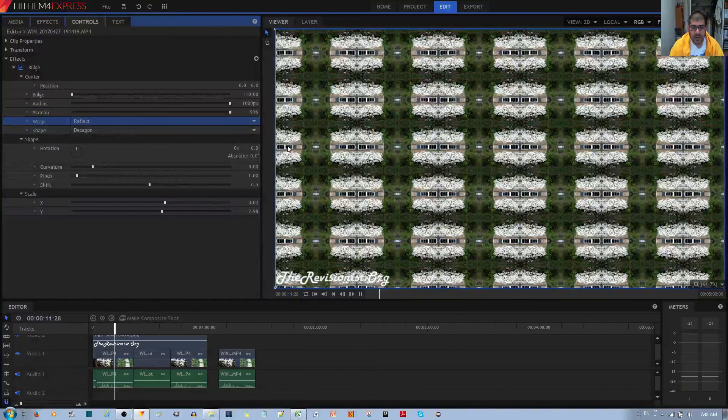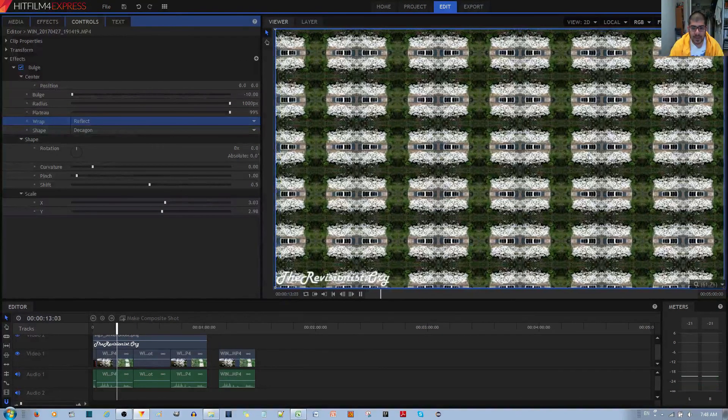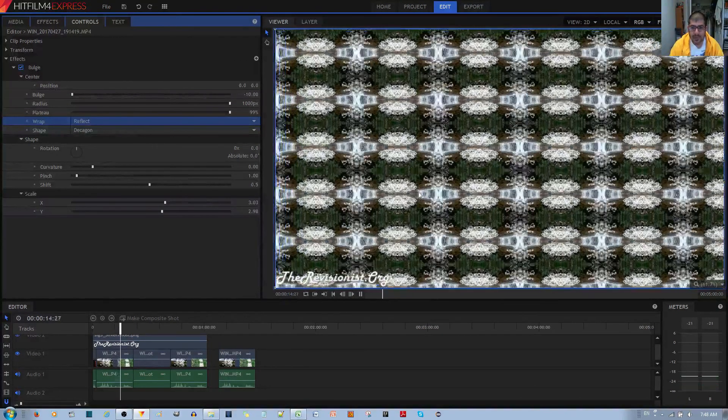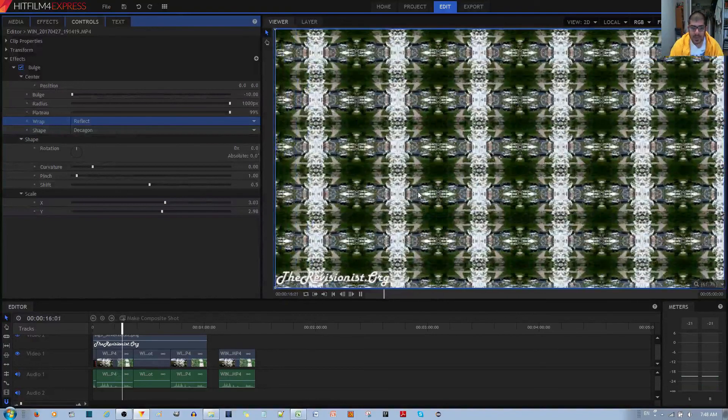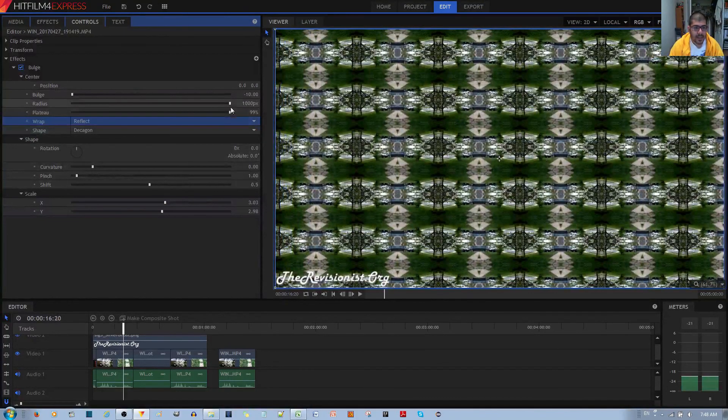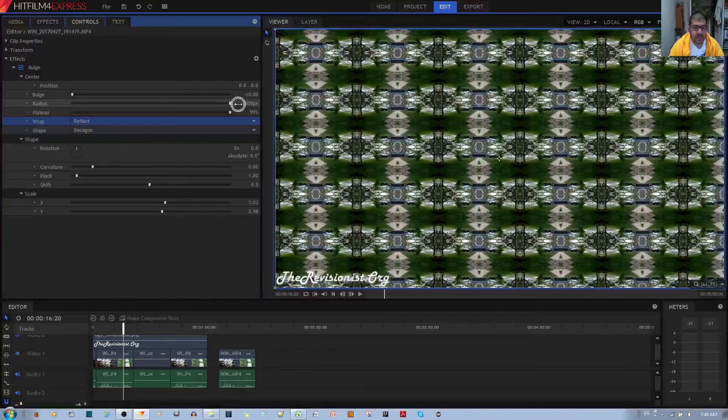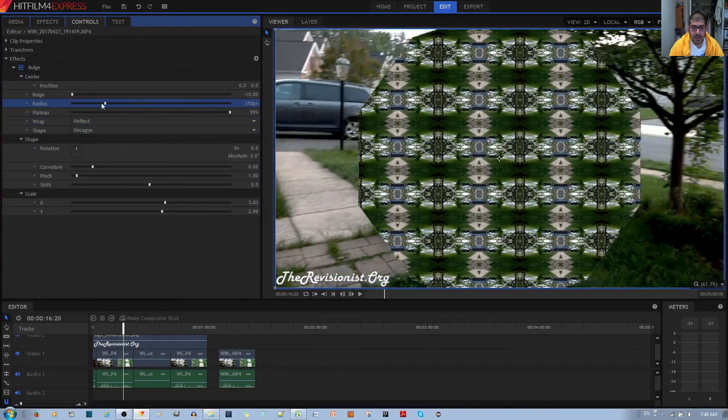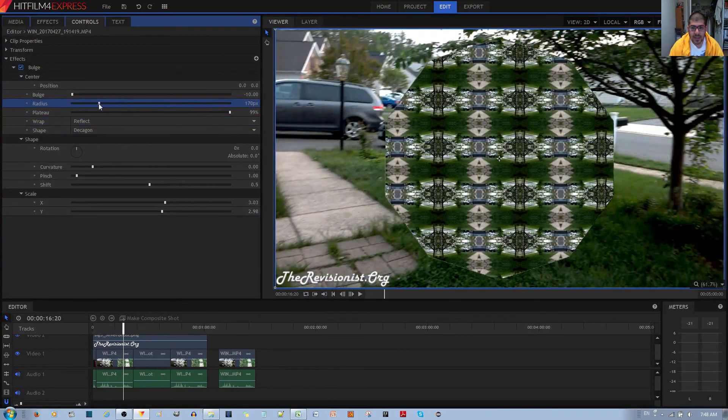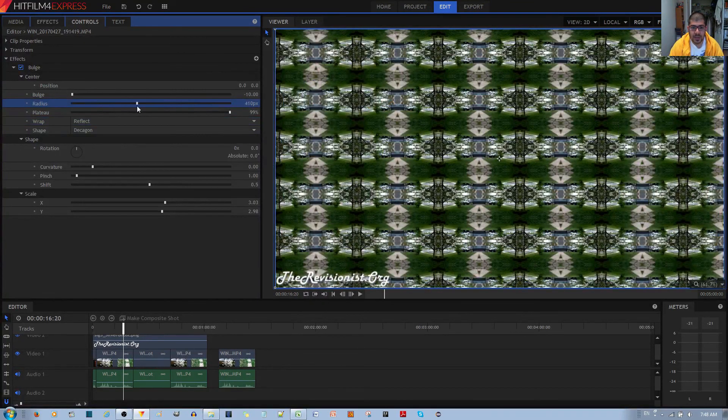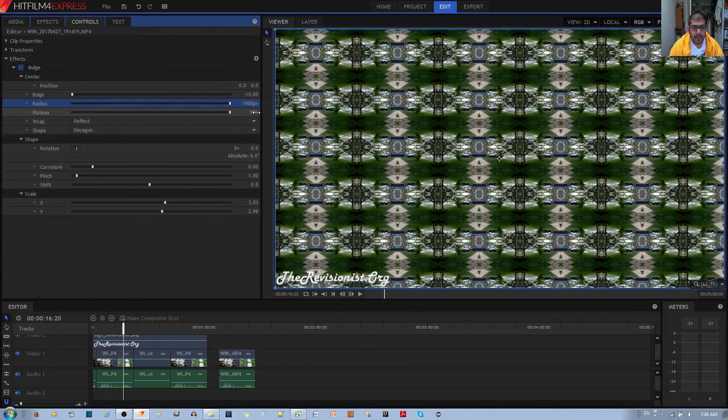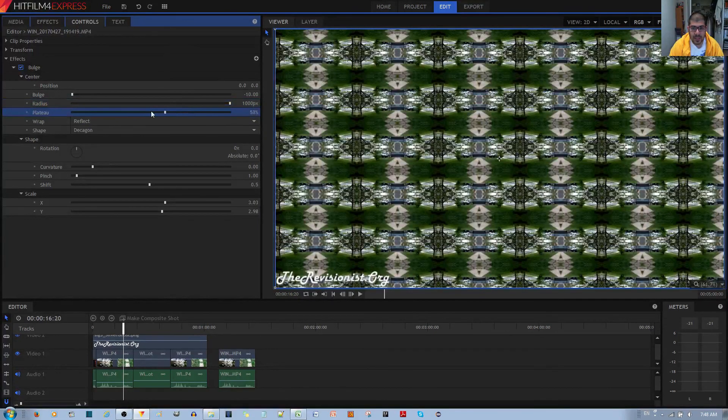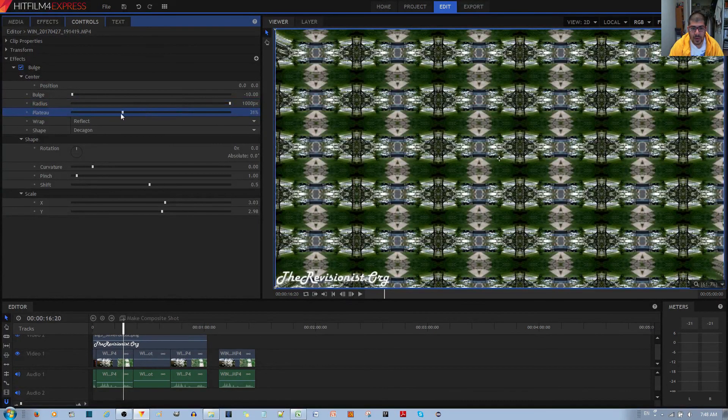If I go ahead and play that, you can see that it's quite seamless. It looks quite nice. I set the radius to 1000 pixels because it just spread it across the video clip, the bulge. And I set the plateau to 99.